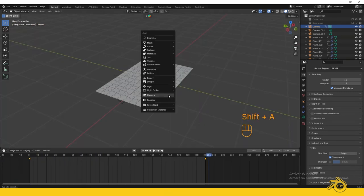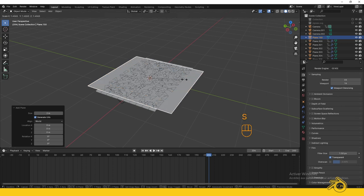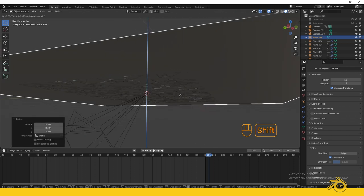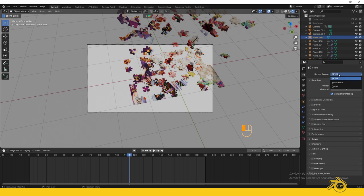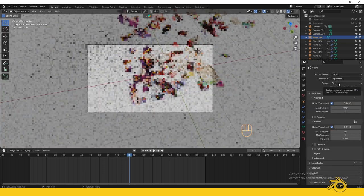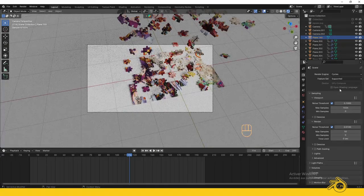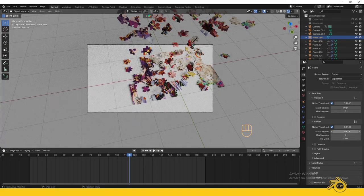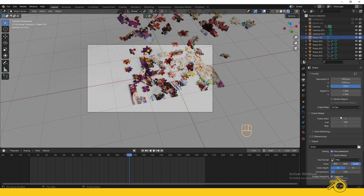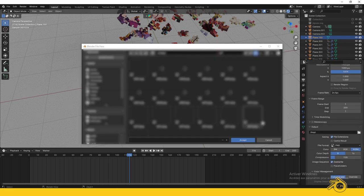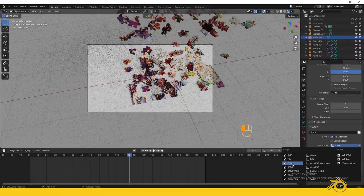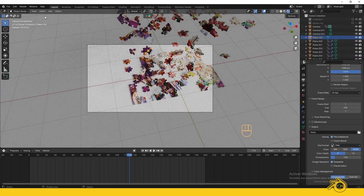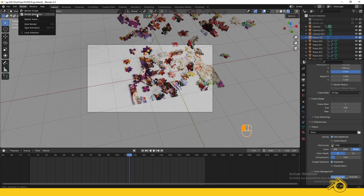You can also add a plane and choose the material you like. Set your render settings before rendering. For this scene, choose Cycles as the render engine. If you have a good GPU, you can use it. 50 samples is enough. Enable Denoise. Save your output file somewhere. I recommend PNG Sequences. Then click Render Animation and wait.